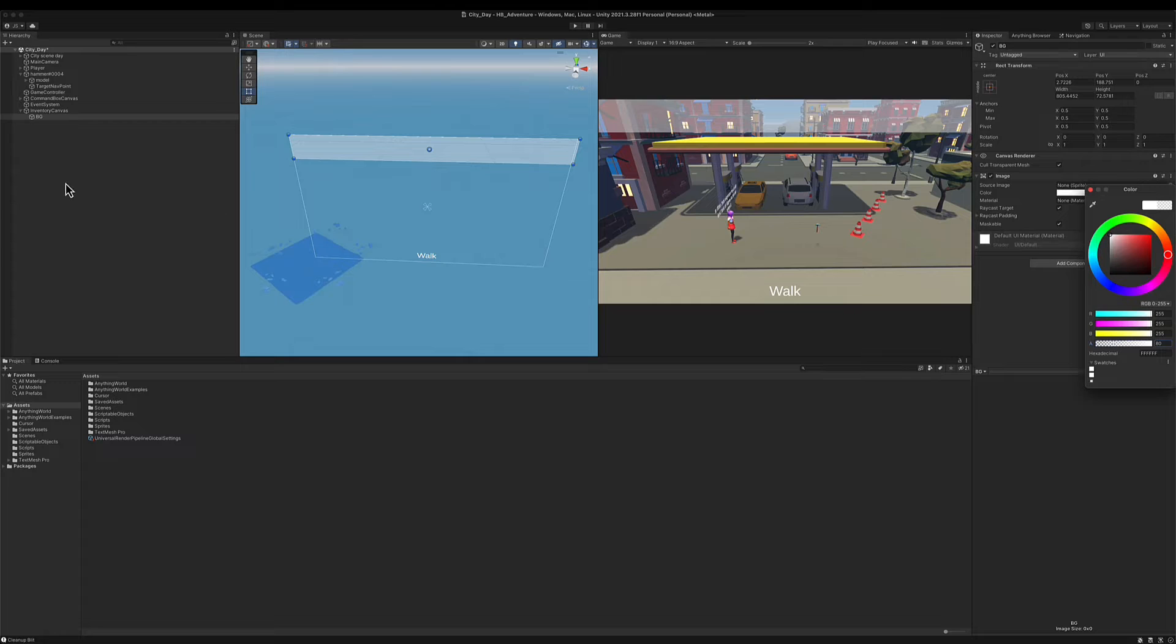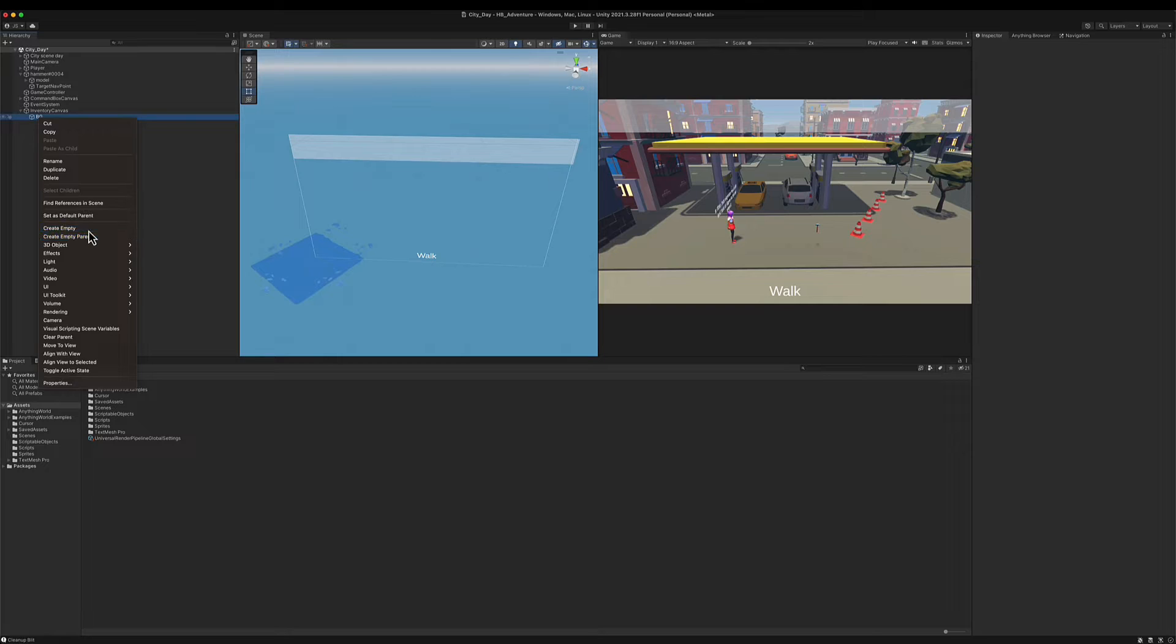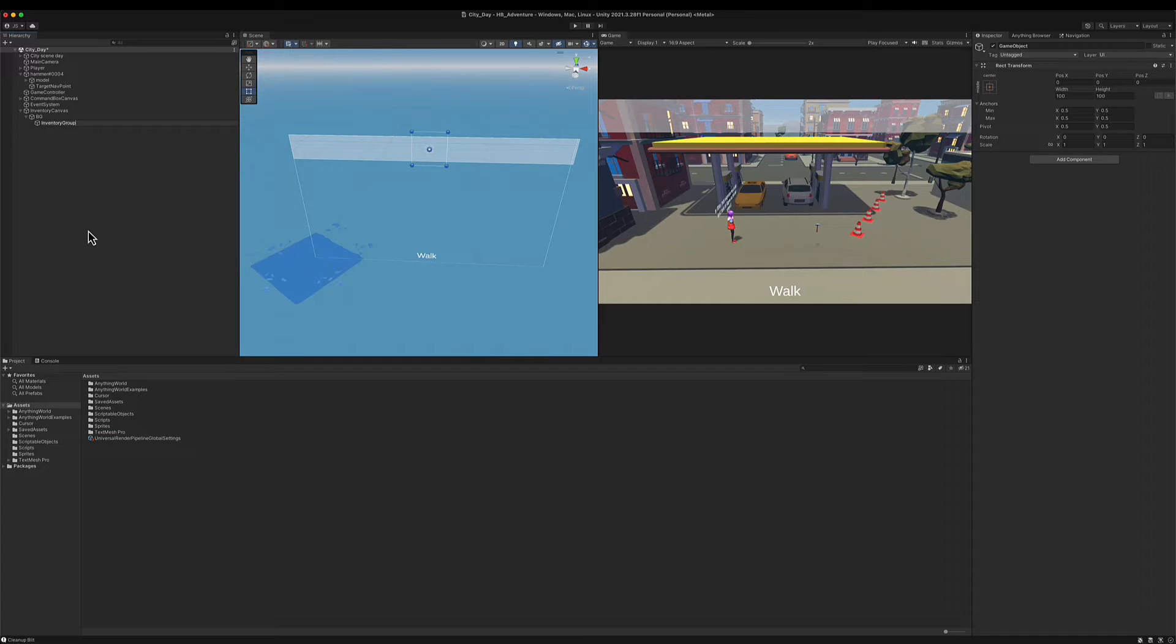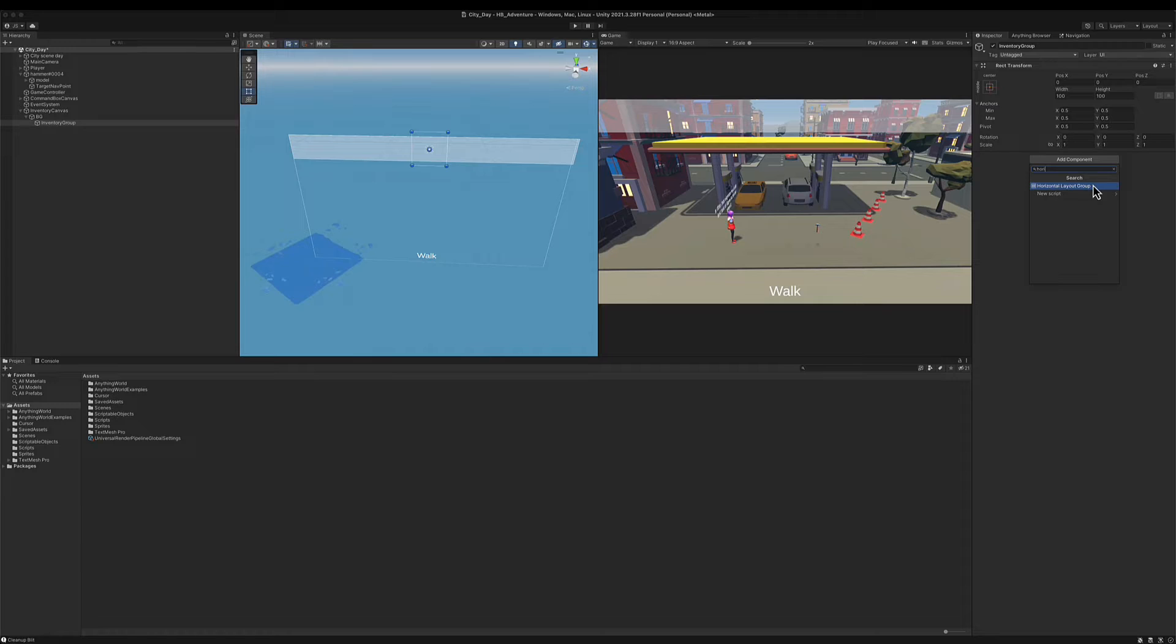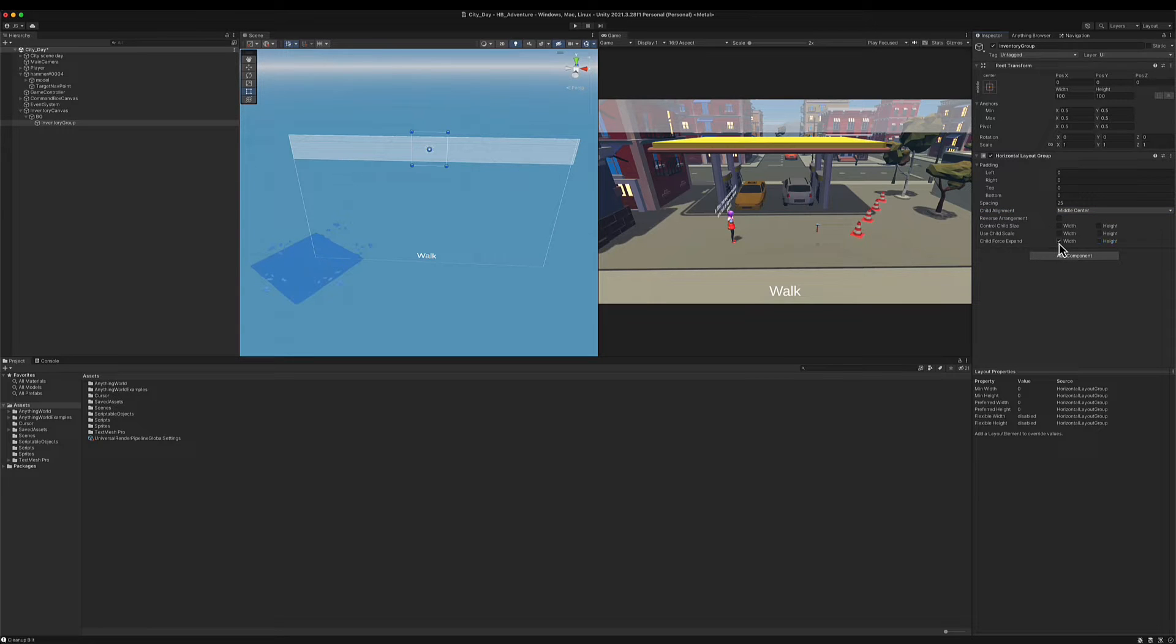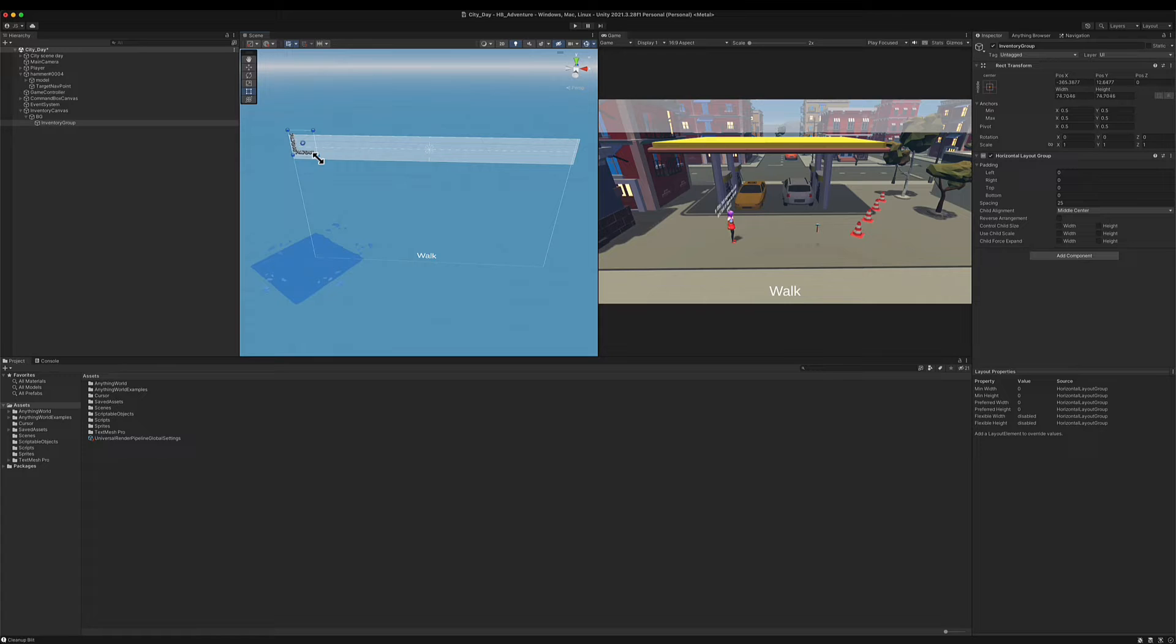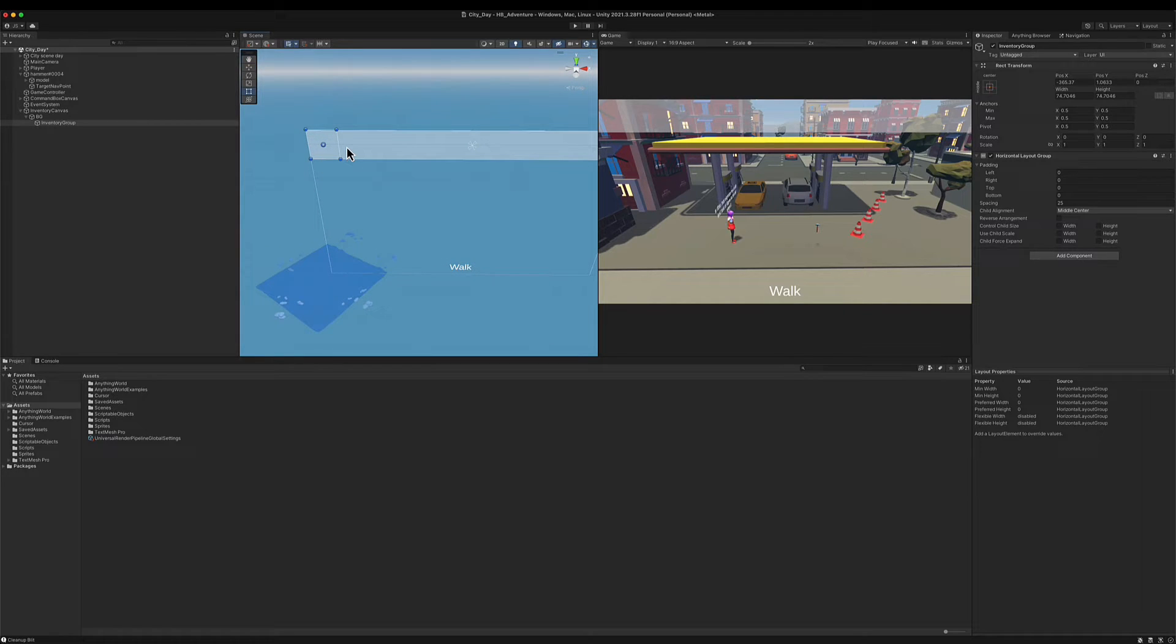I'm going to change its alpha so it's slightly transparent, 80 is enough. Okay so I have the background and now I'm going to create an empty game object inside of it and call it inventory group. On this game object I'm going to add the horizontal layout group component. I'm going to add a spacing of 25 to each of my items, child alignment middle center, and I don't need the group to control any of its child. I'm going to position it here on the left side of my inventory because I want the objects to show up from left to right as I pick them up.